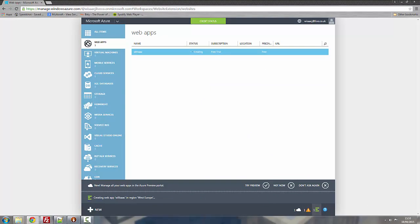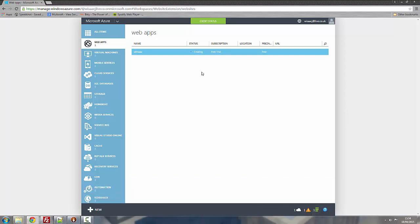Now whilst that's creating, it's just creating and your web app should be done soon which is also known as a website. Here we go. It's done.